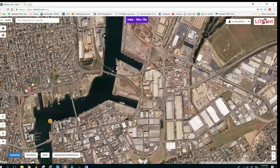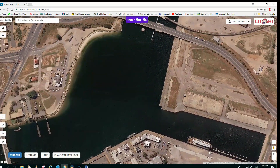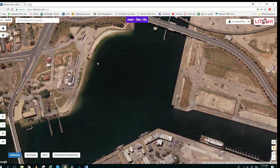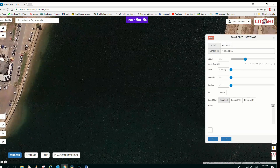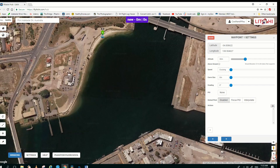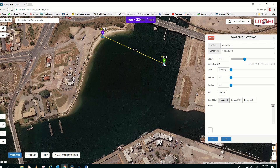I now zoom in closer to the place where I will run the mission, which will be in this harbor here. So now I will drop my first waypoint, which will be on this small beach here. The waypoint window comes up and I go to set the first altitude at 20 meters, above ground, and I'll bring another waypoint over here.